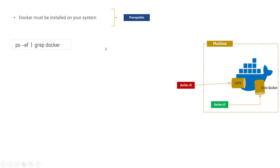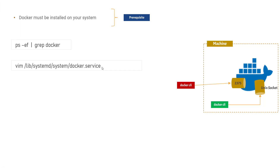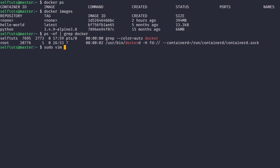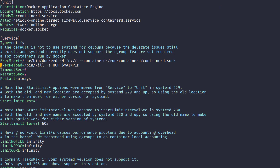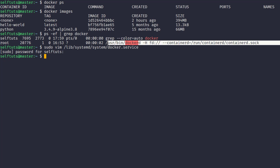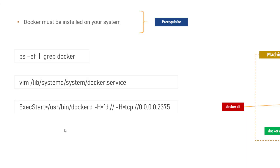What we need to do is go to the Docker service file, because in Linux every running service has its own service file where you can edit system-related configuration. We'll do sudo to open it with sudo privileges so we can edit it: 'sudo vi /lib/systemd/system/docker.service'. It will ask for a password. This is the file we got, and we need to search for the ExecStart option — the same line we saw in our 'ps -ef | grep docker' output.